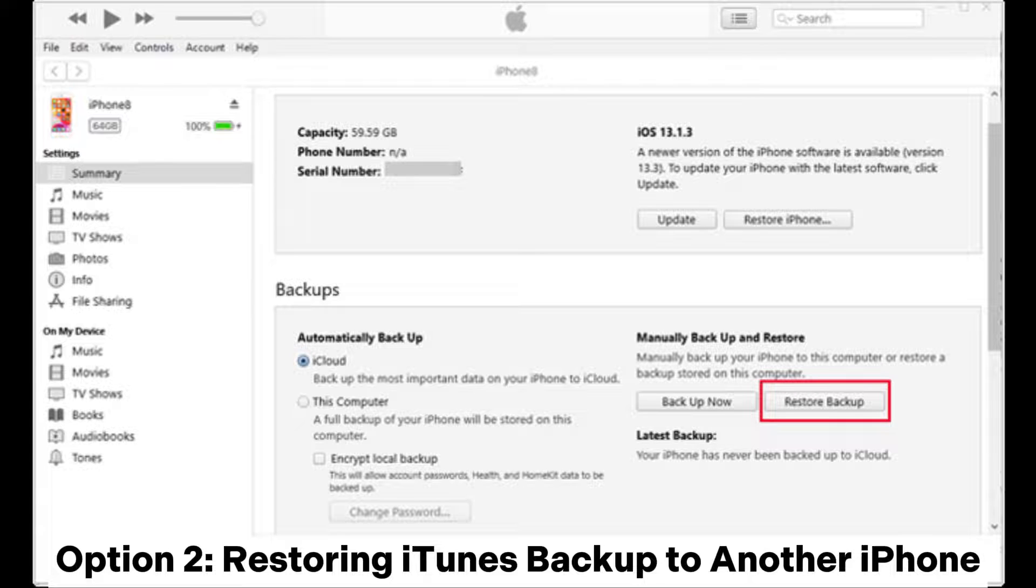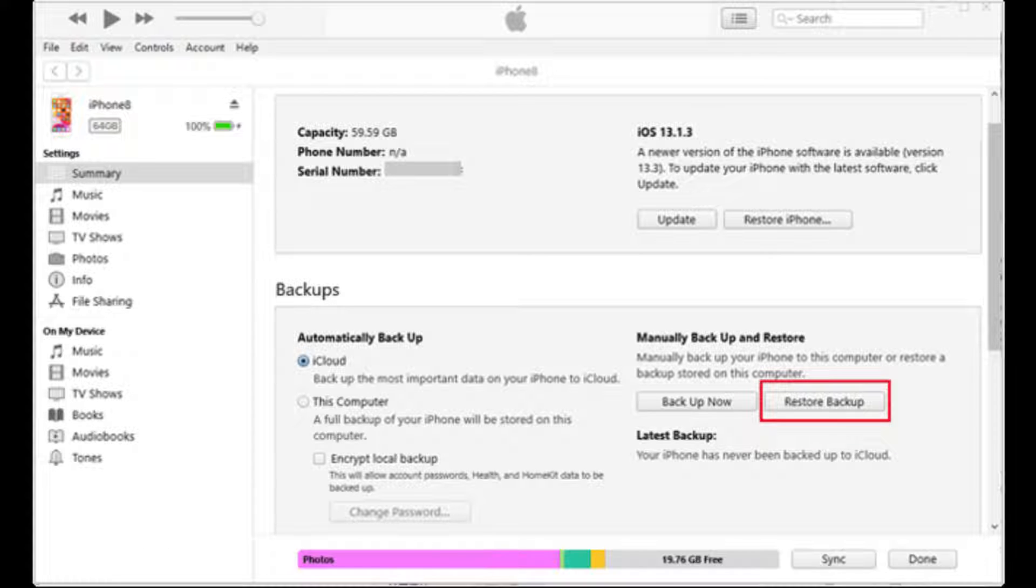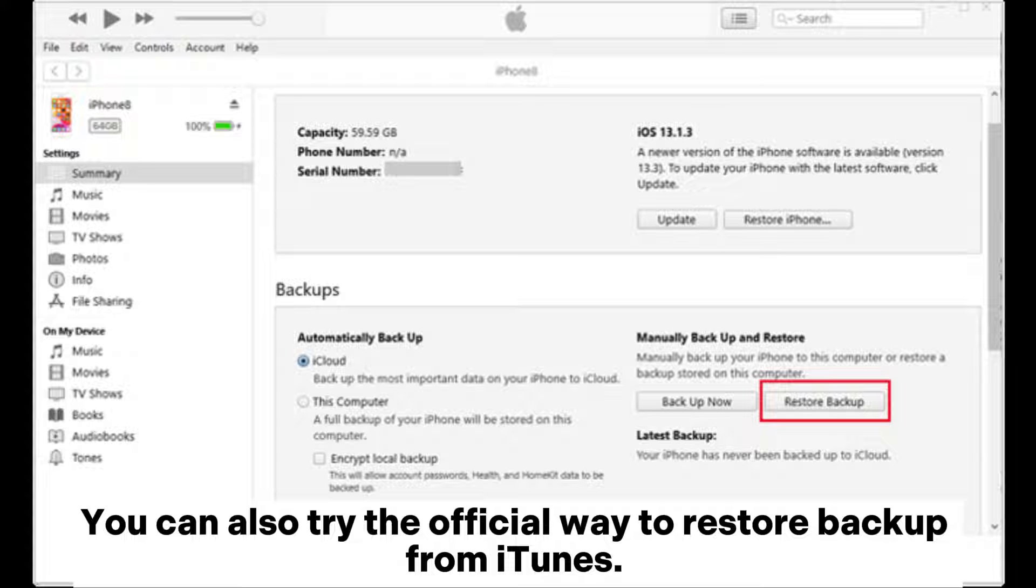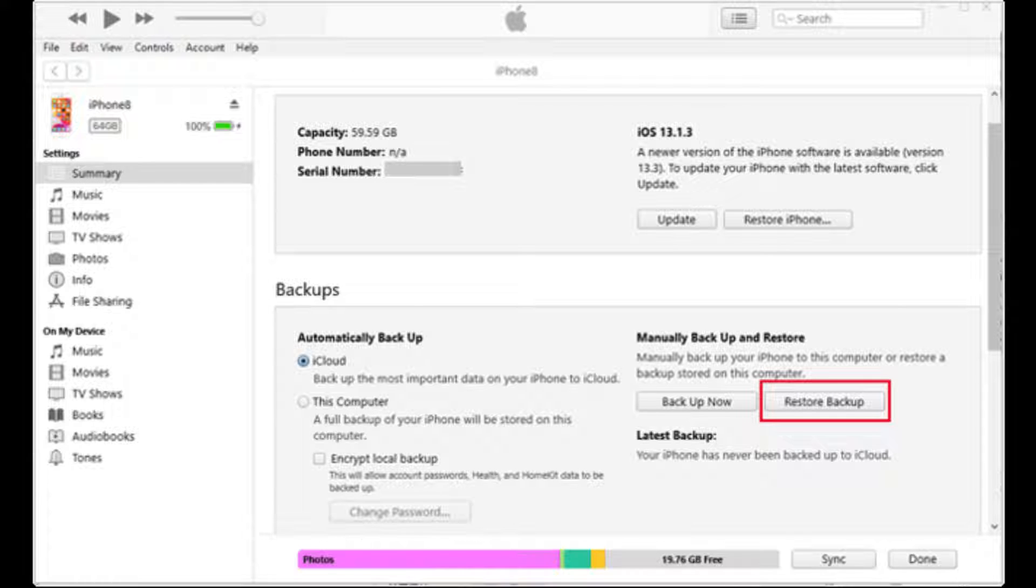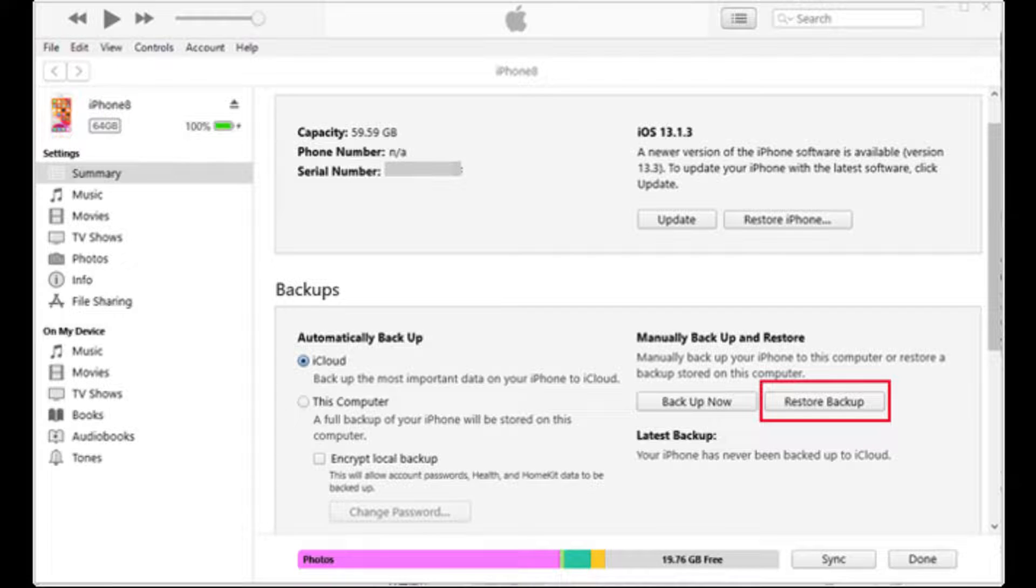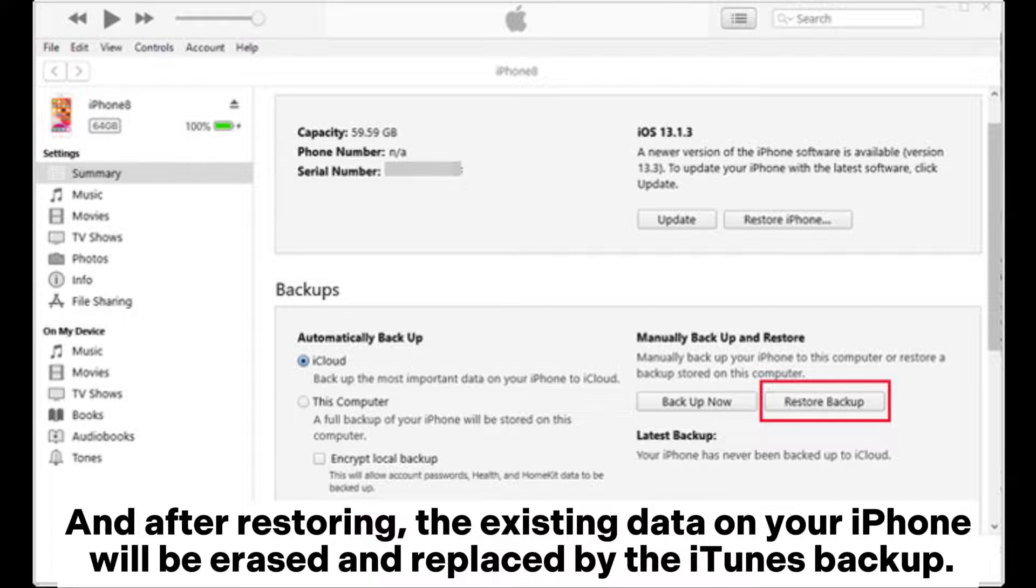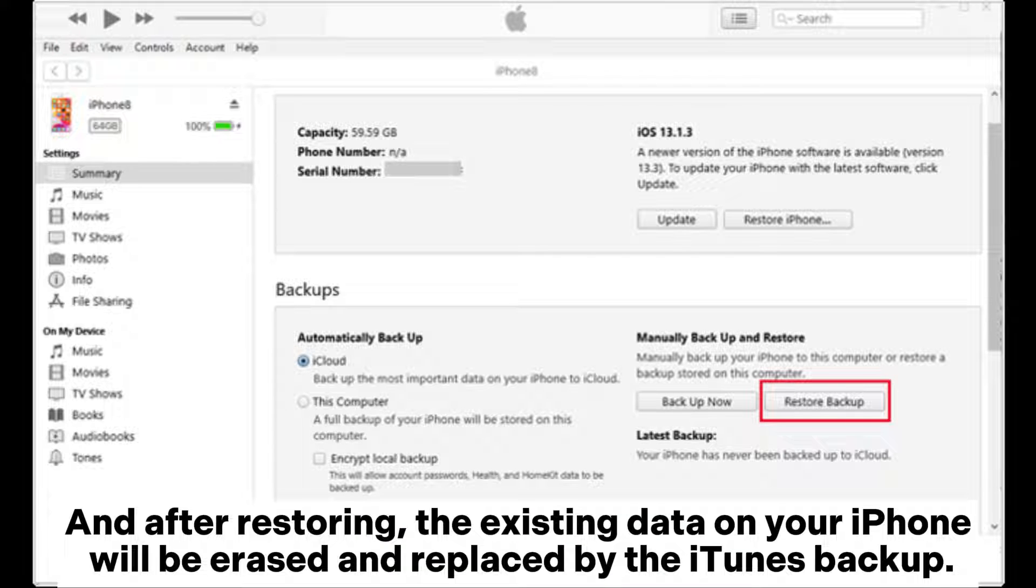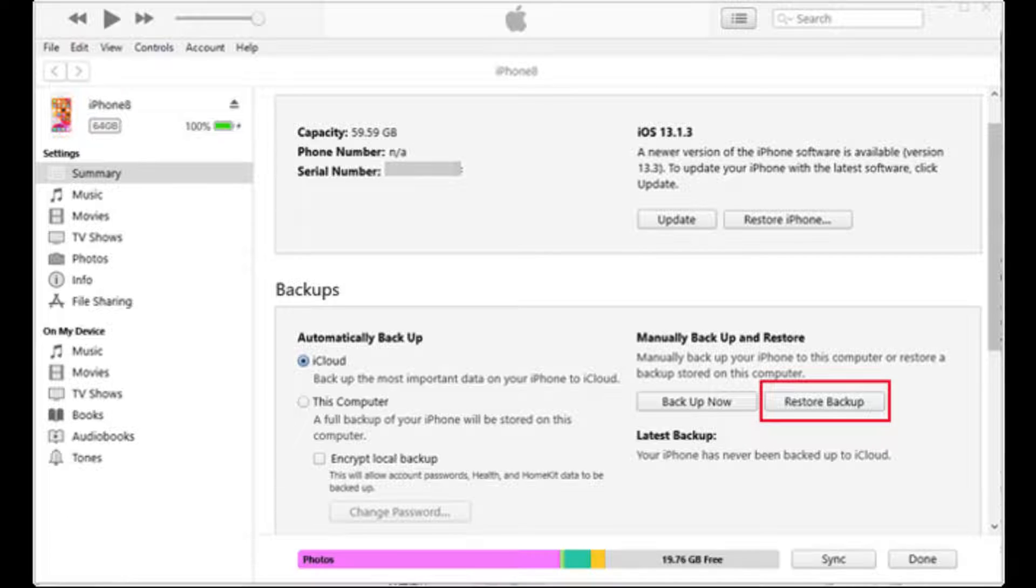Option 2: Restoring iTunes backup to another iPhone. You can also try the official way to restore backup from iTunes, but you will need another iPhone to do the job if your water-damaged iPhone is not working. And after restoring, the existing data on your iPhone will be erased and replaced by the iTunes backup.